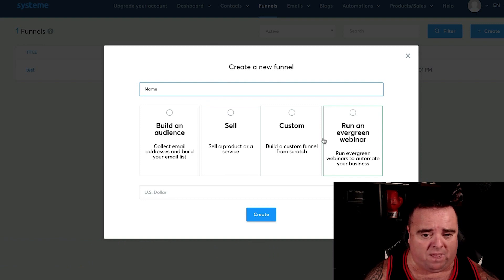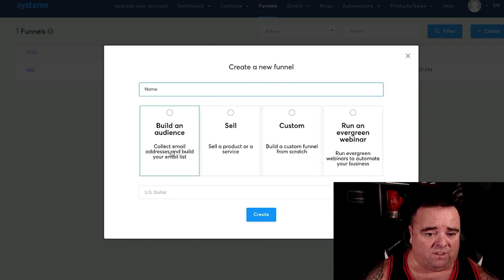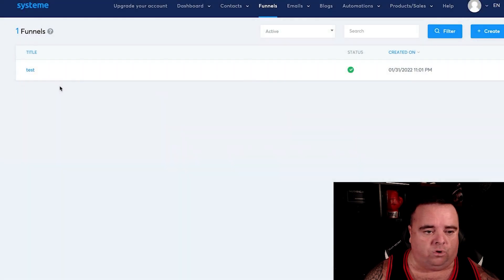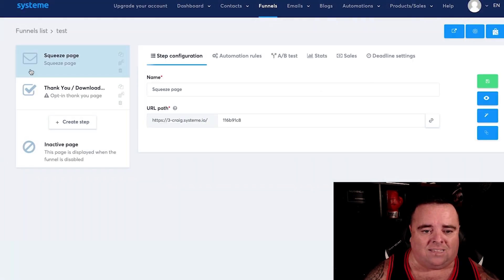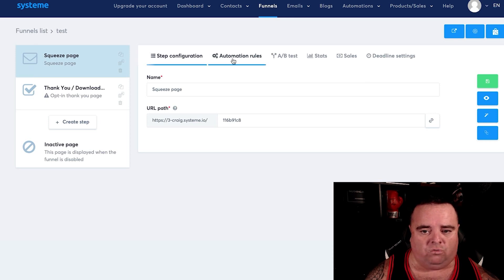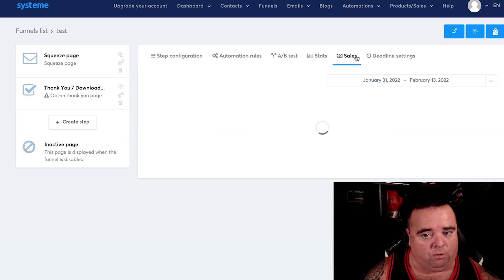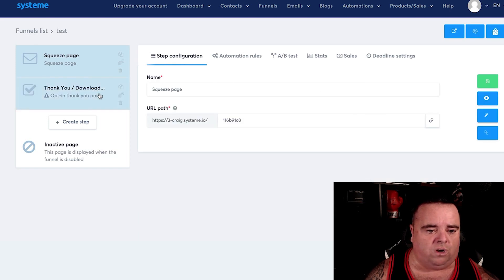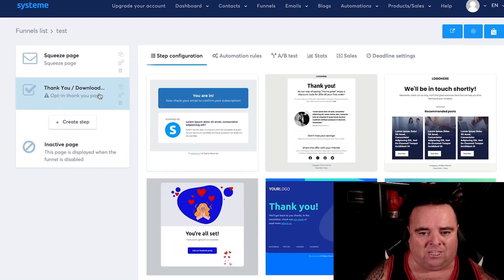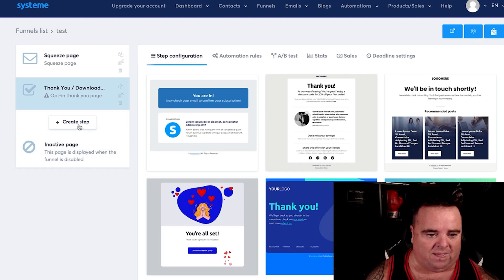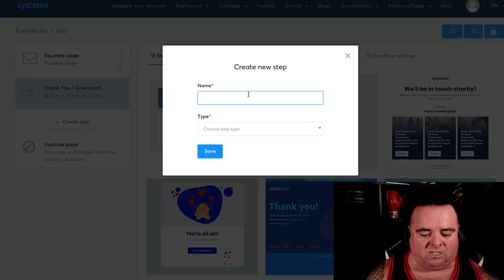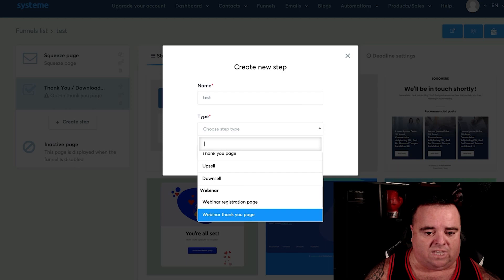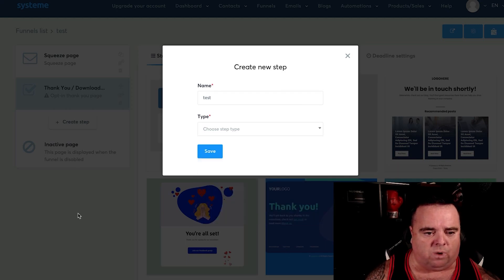You can run webinar pages, build a custom funnel from scratch, sell a product or a service, or build an audience and collect emails — that data is vital. You can make very simple and easy squeeze pages with automation rules and deadline settings. You can sell through it, get all your stats, do A/B testing, and you also have your thank you page and everything else which you can completely customize. You can create new steps and send them to wherever you want — info pages or whatever.